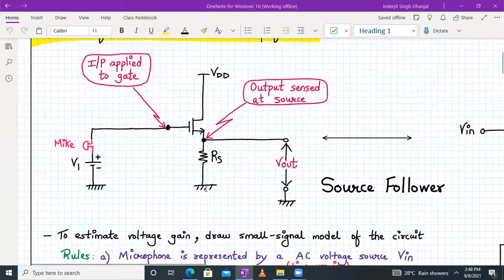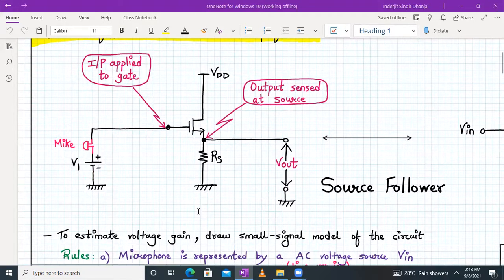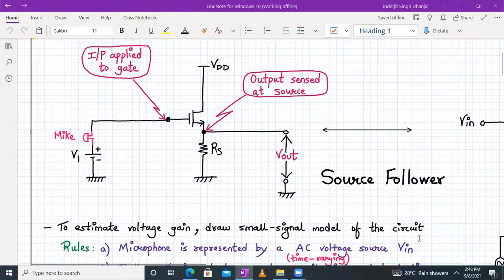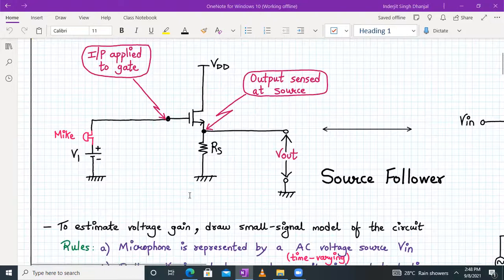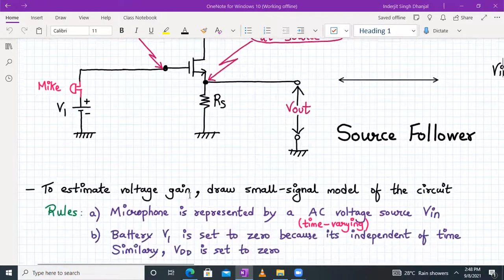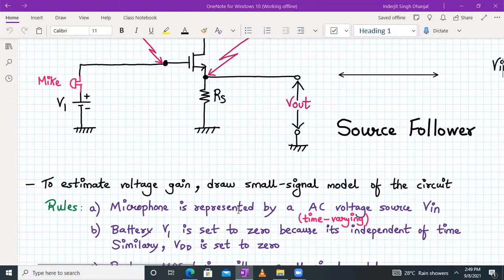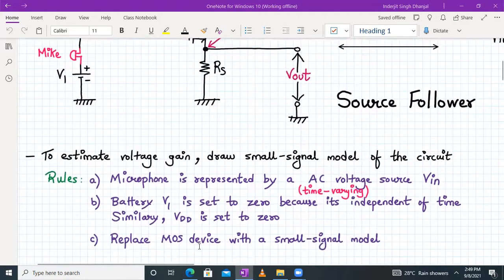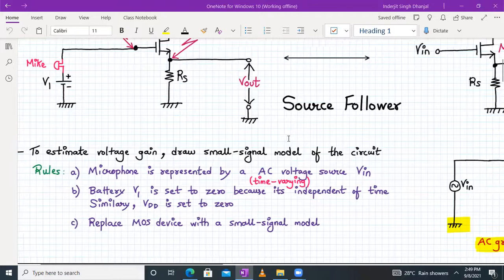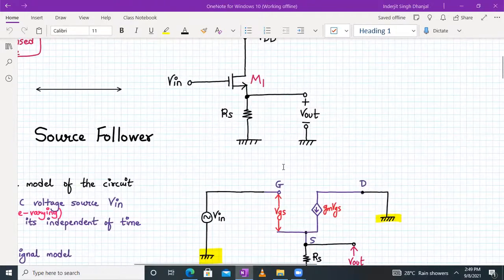Now we have to determine three things for this amplifier: input impedance, output impedance, and the voltage gain. To estimate the voltage gain, we draw the small signal model of the circuit. There are some rules in drawing the small signal model. The first rule is that the microphone signal will be represented by a small time-varying AC voltage source V in. Next, the battery voltage V1 is set to zero because it's a DC voltage and it's independent of time. VDD is also set to zero for the same reason, and we'll replace the MOS device with its small signal model. Once we take care of these rules, we have the small signal model.